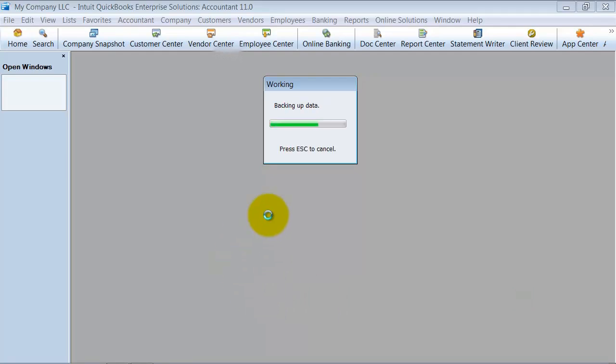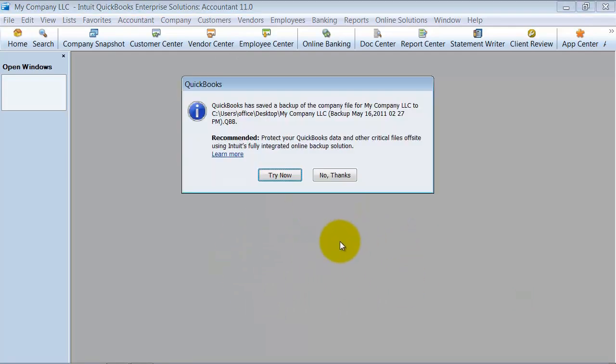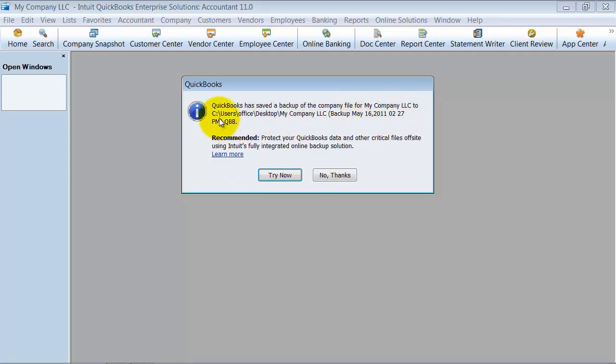So it verifies my data, backs up my file, and it tells me it saved a backup at this location.